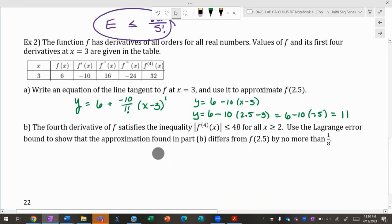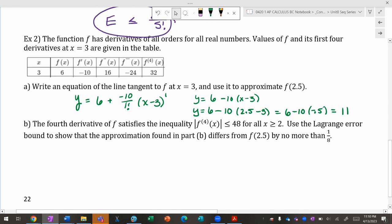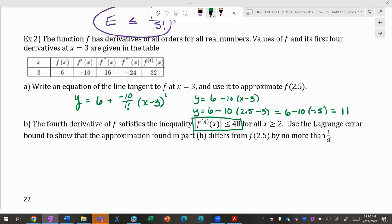The fourth derivative of f satisfies the condition that it maxes out at 48 for x ≥ 2. Using the Lagrange error bound — that's what Taylor's remainder theorem gives us — show that the approximation differs from f(2.5) by no more than 1/8.